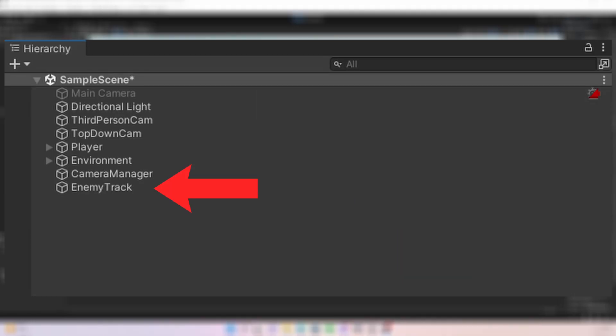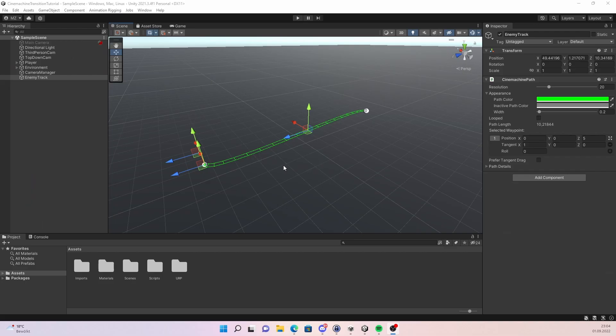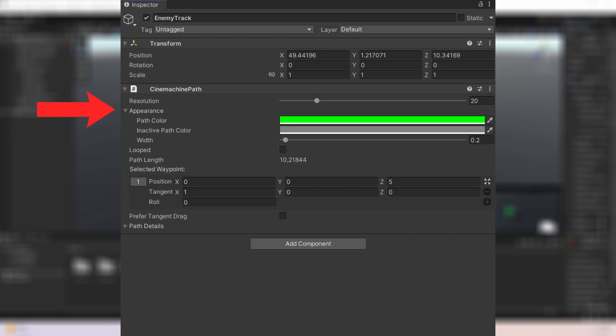Now create an empty game object which will be the path the enemy will follow. To create that path add a Cinemachine path component. The path is visualized by this green line. You can change its appearance here under appearance.